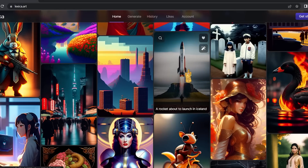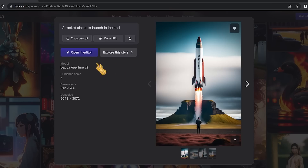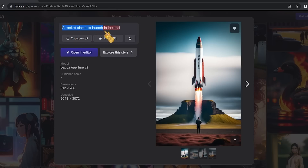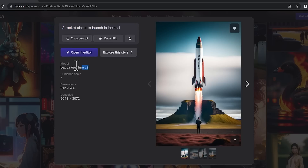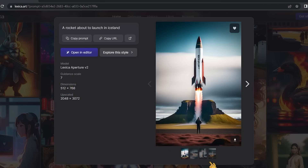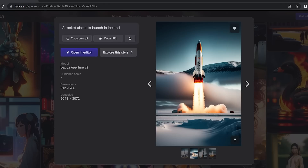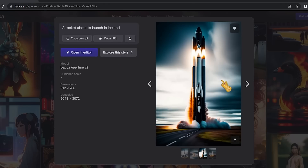If you like an image, you can click on it and it gives you all the information related to the image. Here you'll find the prompt used to create it — for example, 'a rocket about to launch in Iceland.' You can copy the prompt and experiment with it. It also shows you the model the photo was based on, the guidance scale, and the dimensions of the photo.